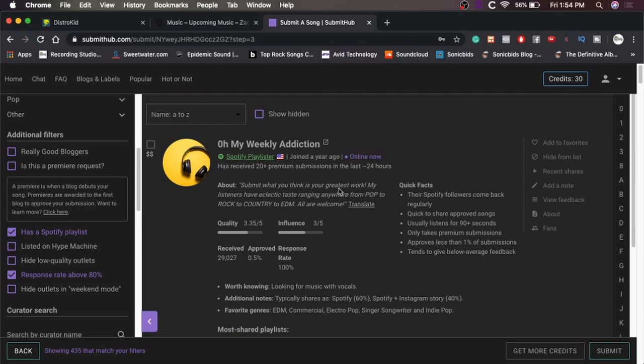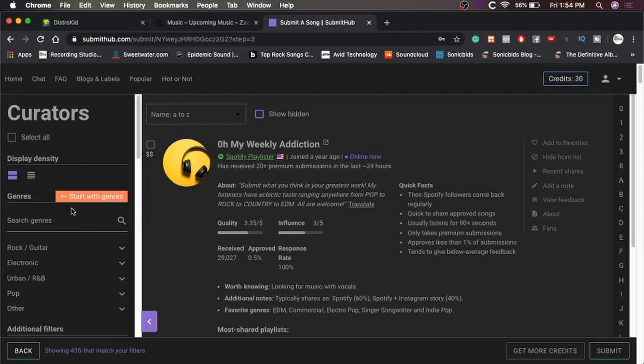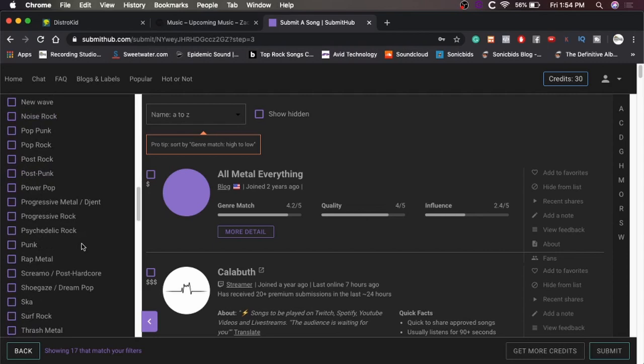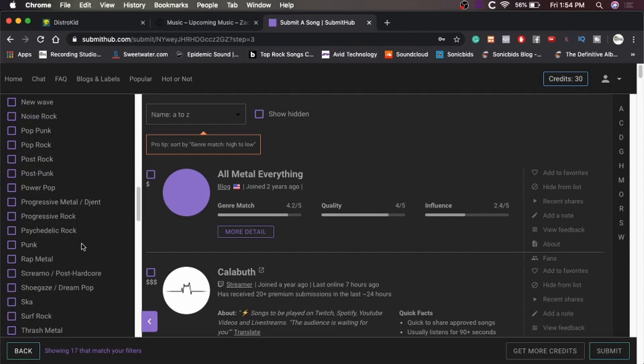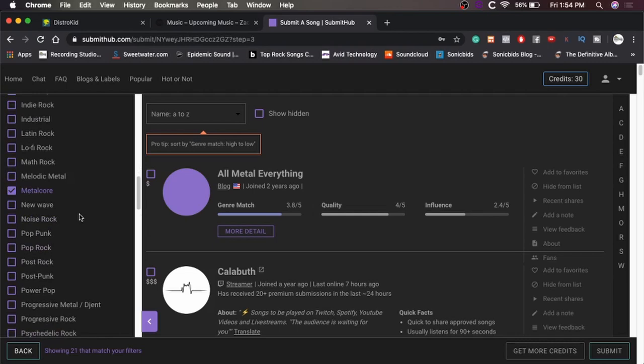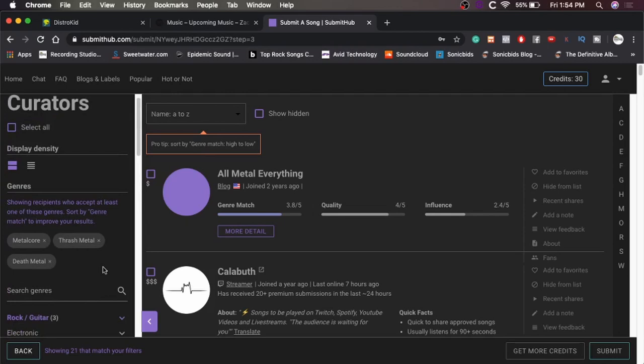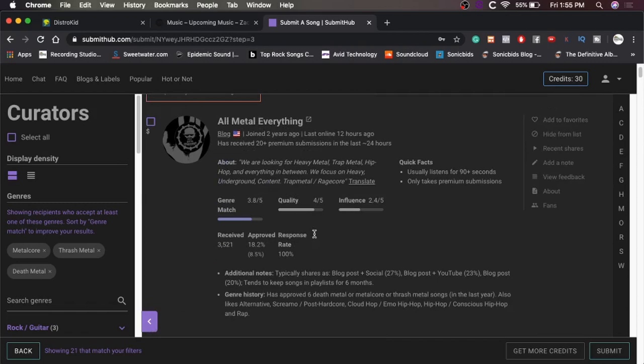But anyway, so now we get to go through and see who we want to submit to. Oh, I should probably filter by genre, huh? I could definitely filter by genre. Oh, metalcore. Yes. Okay, let's do thrash metal. And I've been on a deathcore option, so I'll just say definitely. That's unfortunate. But yeah, that should be fine. So now we've filtered it like a lot. So yeah, we should be down to pretty much everything. All metal, everything.